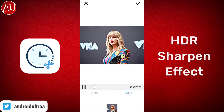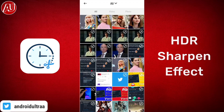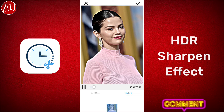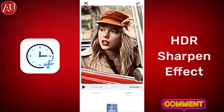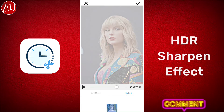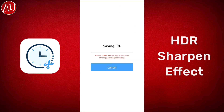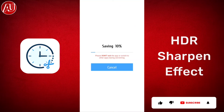After selecting the photo or video, as you can see here, the effect is automatically applied. Then you need to click on the top right corner tick icon to save it to your gallery, which is really simple.